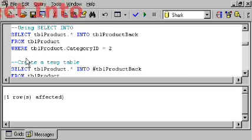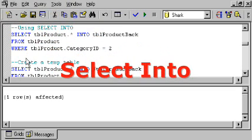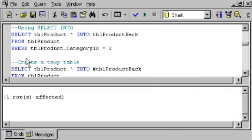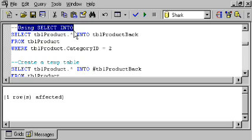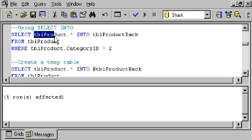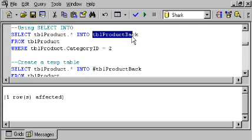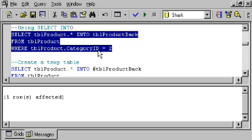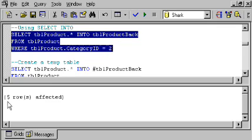You can also create a table on the fly and select data into that table. In other words, create a table and append data to it in one operation by using select into. Here, we're taking information from TBL Product, and we're going to select it into TBL Product Back. I'll highlight this, and we're also filtering out so that we're only going to, in this operation, insert products where the category ID is 2. I run this. It tells me that five rows were affected.